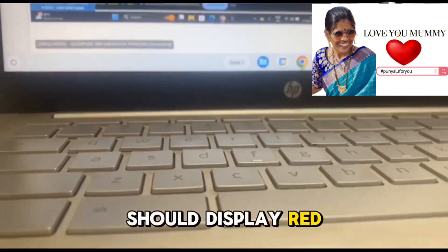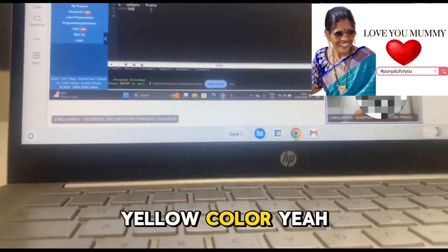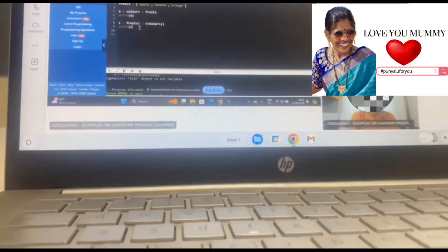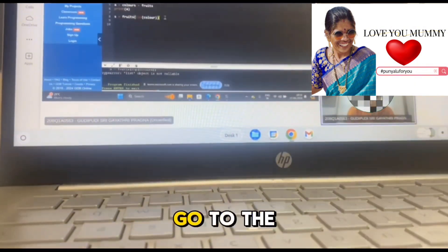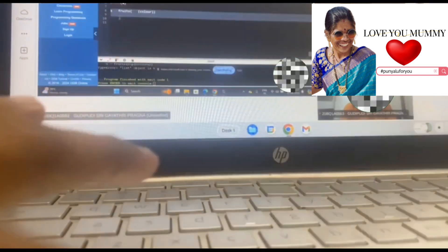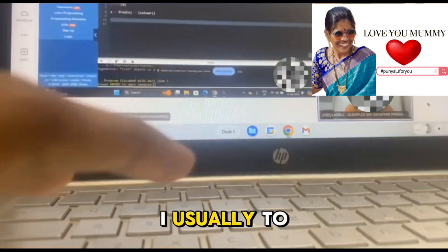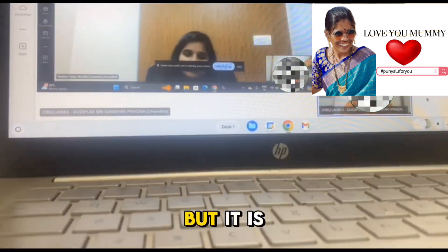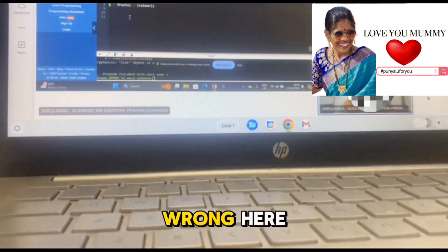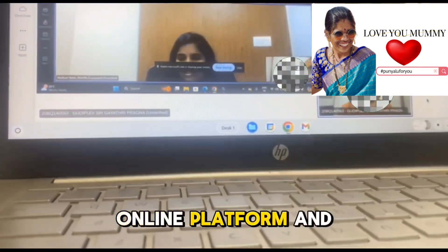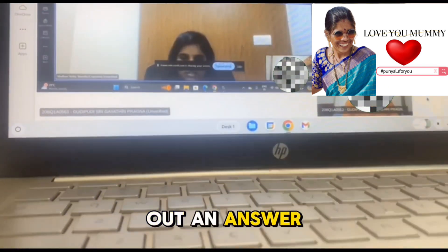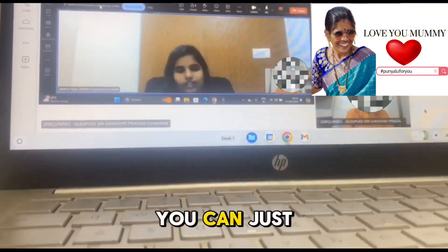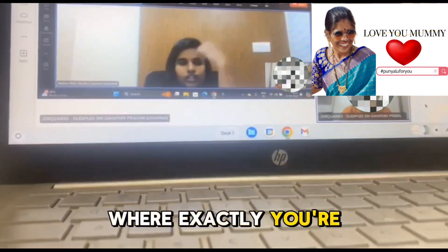If a fruit is displayed it should have a corresponding color — apple should display red, banana should display yellow. Can we go to the next question? What happened? I'm having a little problem — usually to map values in a list we use the zip function to create a dictionary, but it's throwing an error. Try using an online platform to find the answer — don't just stop, try to figure out where you're going wrong.